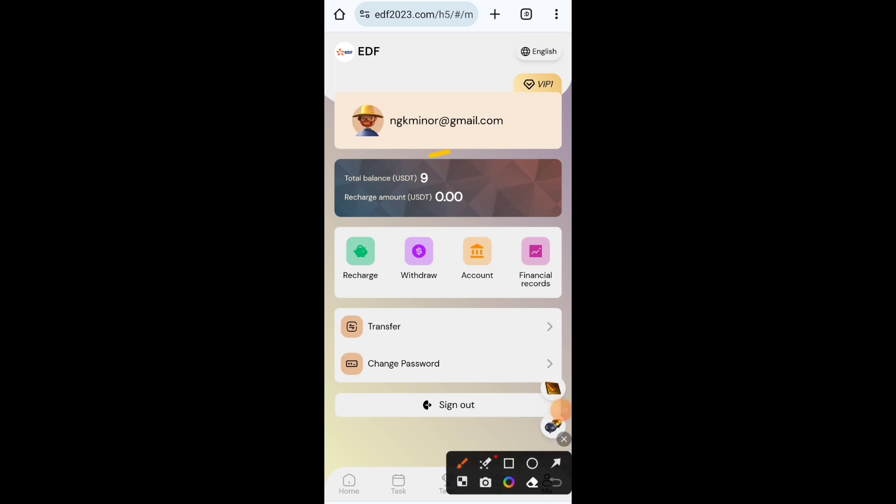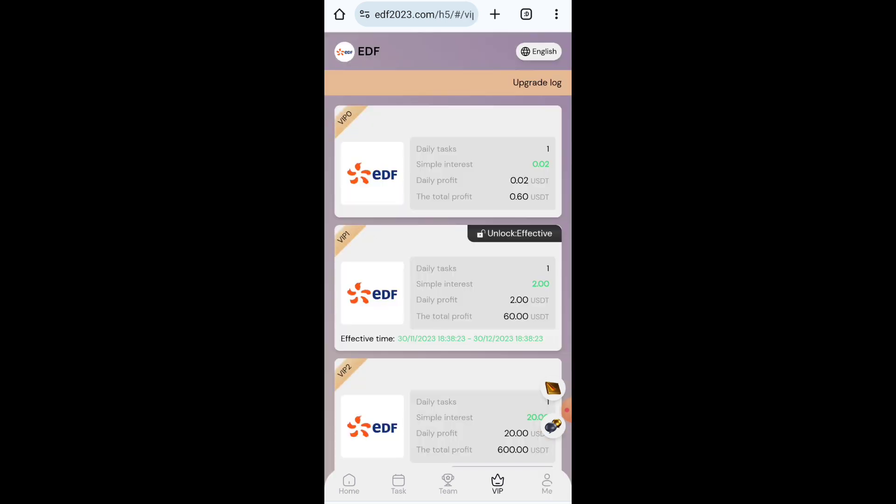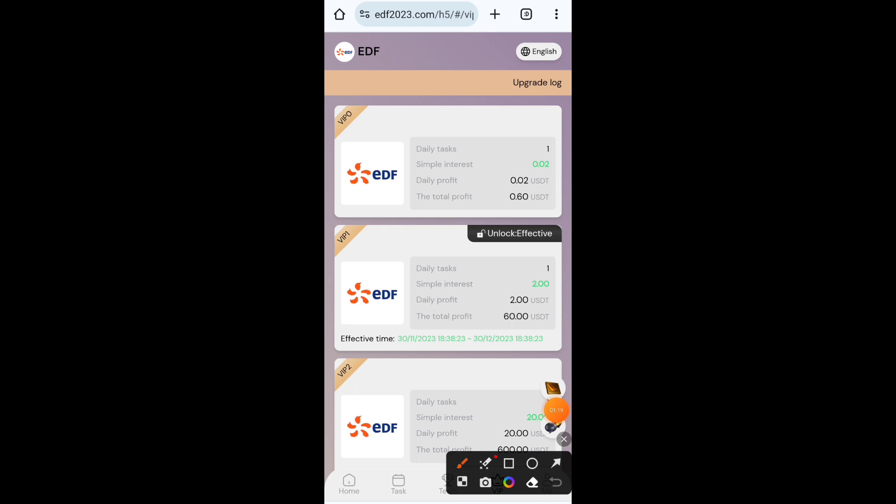In this video I will tell you how to earn money through this website. There are two methods available: first is investment and second is without investment. I will tell you both methods in this video, so watch till the end.